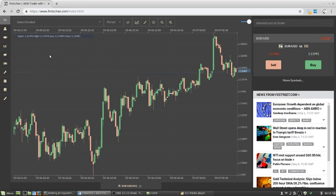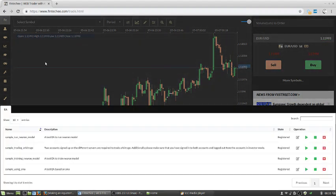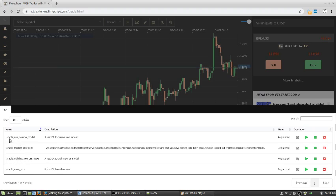We released an EA yesterday. If you check our platform you can find them, there are two new EAs. One is this one, sample training neural model. And the other one is sample run neural model. This one is for training and this one is for running to get the signal.